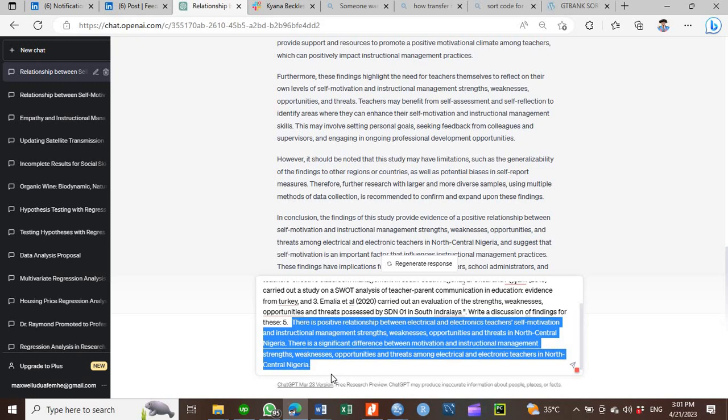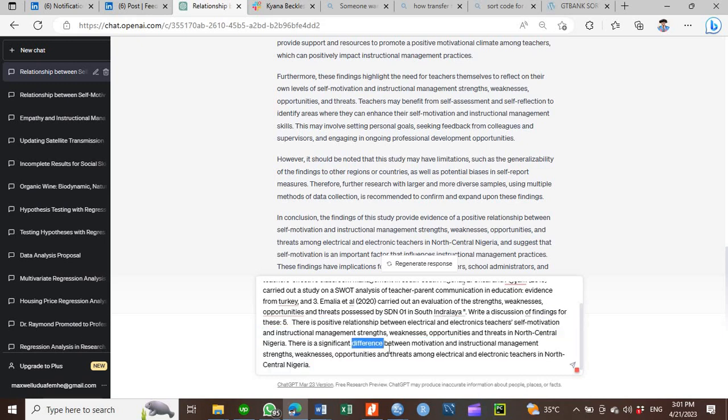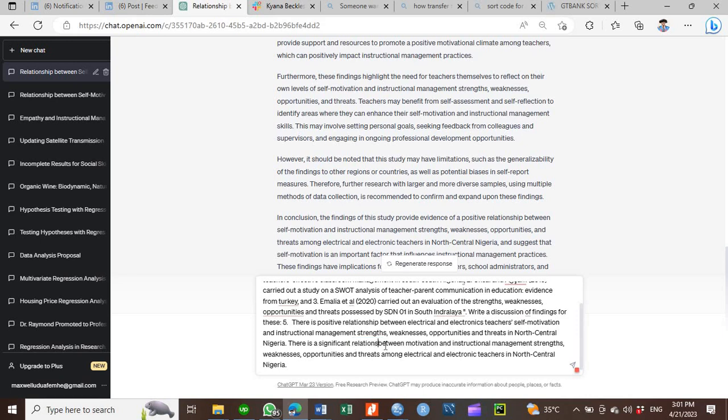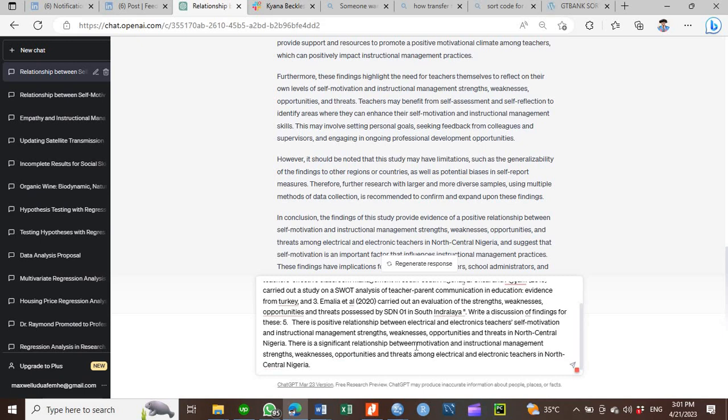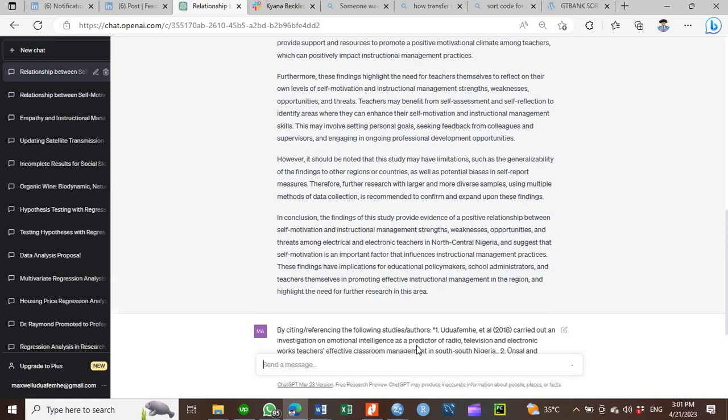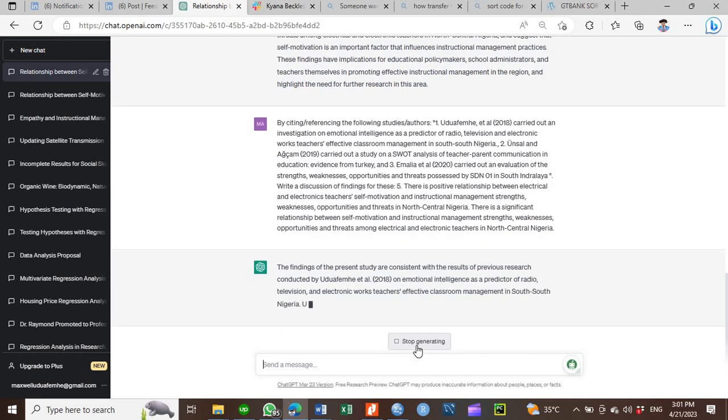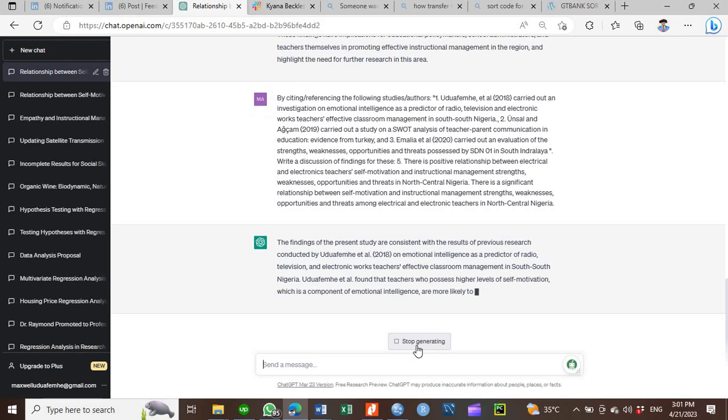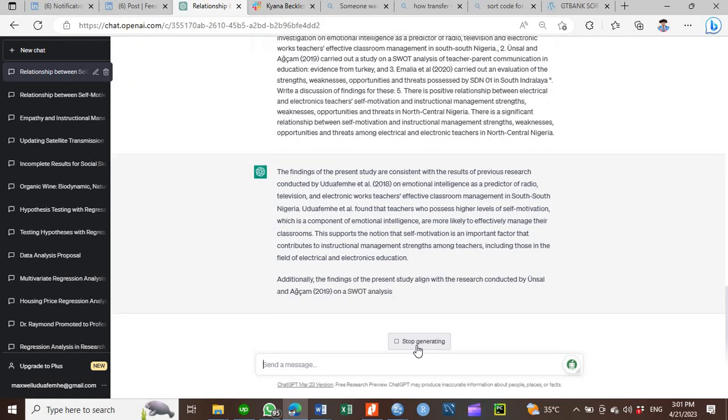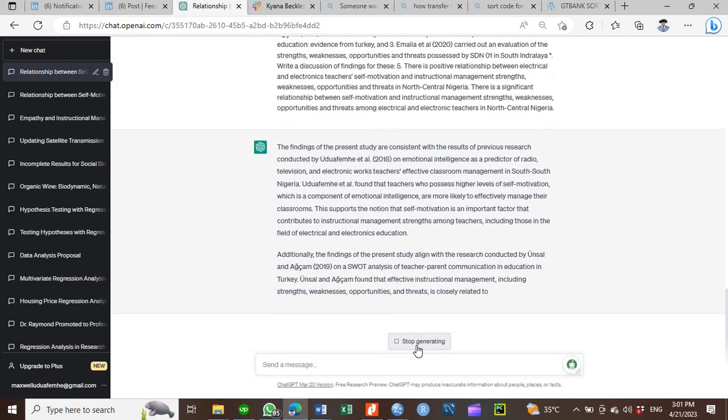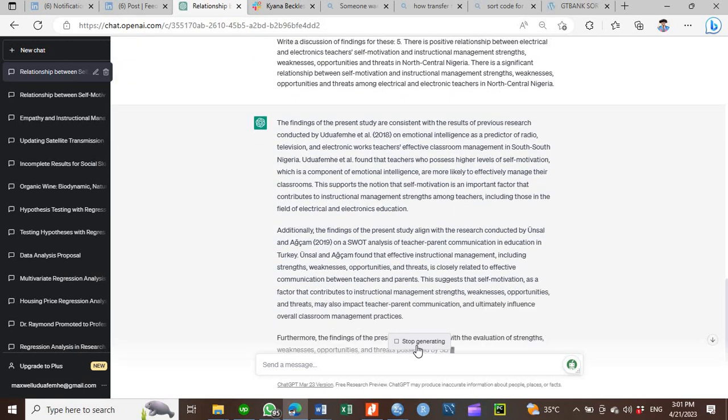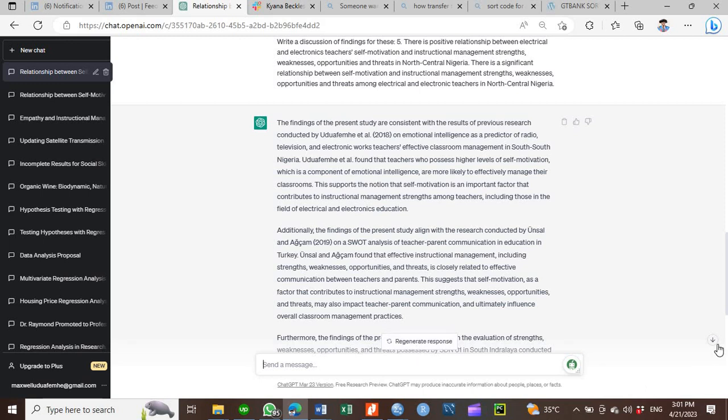Alright, so these are the findings, the same thing that we have. There is a significant relationship with self-motivation. Then you hit enter. The system will go ahead and write out for you the findings and give you citations of the authors you have specified, what they did and what they said that are in support, that are consistent, that are in tandem with what you have done.